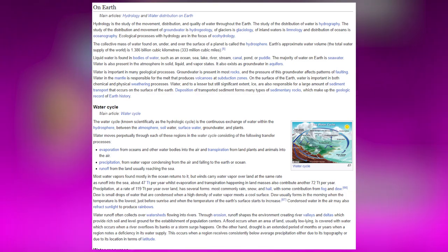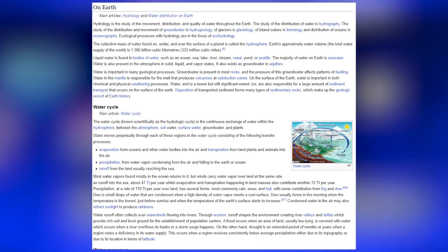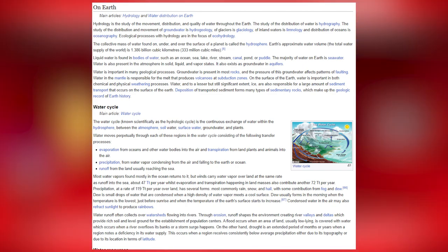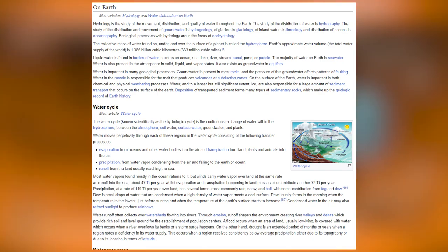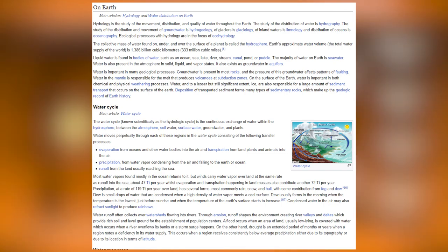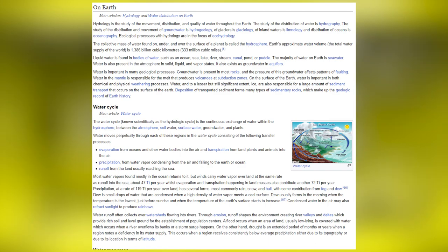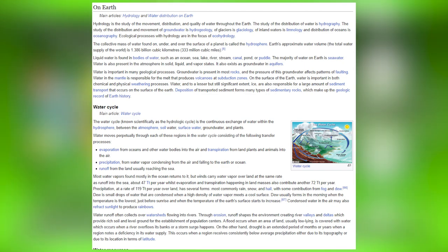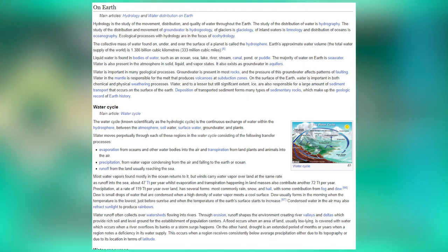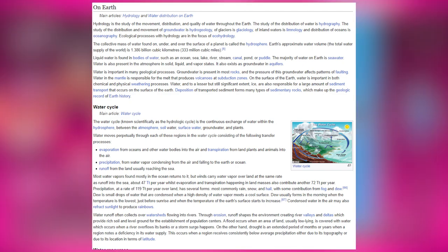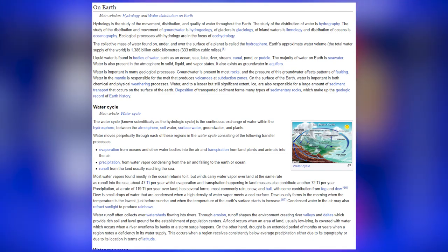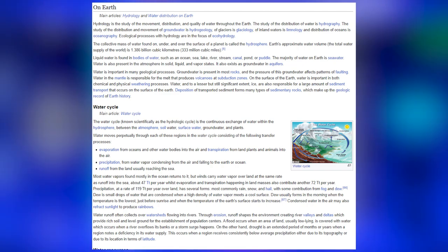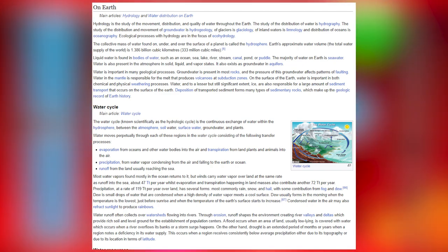Hydrology is the study of the movement, distribution and quality of water throughout the Earth. The study of the distribution of water is hydrography; of groundwater is hydrogeology; of glaciers is glaciology; of inland waters is limnology; and of oceans is oceanography. Ecological processes with hydrology are the focus of ecohydrology. The collective mass of water found on, under and over the surface of a planet is called the hydrosphere.